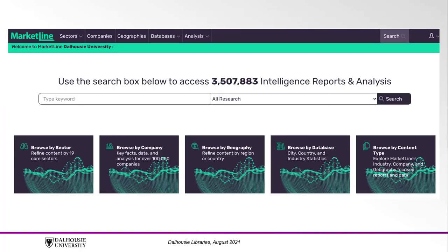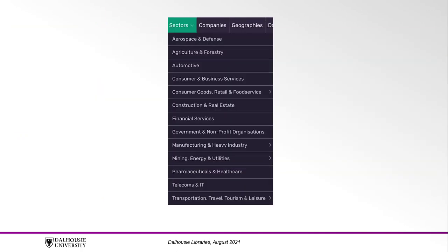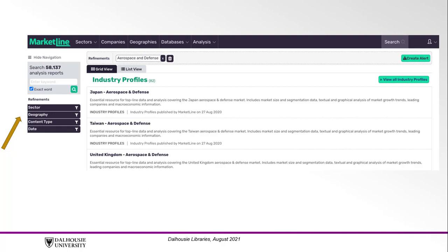The next tool is the industry content. To access this content, click sectors in the toolbar or browse by sector under the search bar. From the toolbar you can directly choose a sector. After selecting a sector, there are further filters on the left to help narrow down your search, which include geography — which country — content, what kind of report you want, and date, when the resource was created or posted.